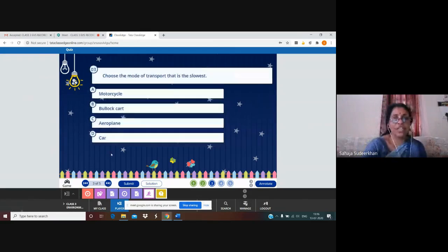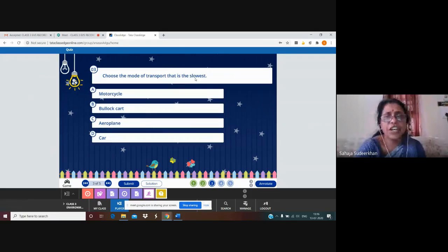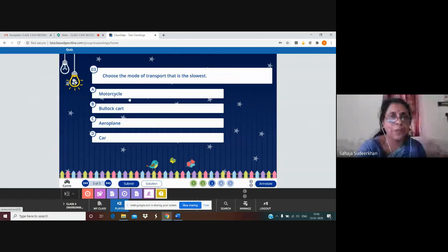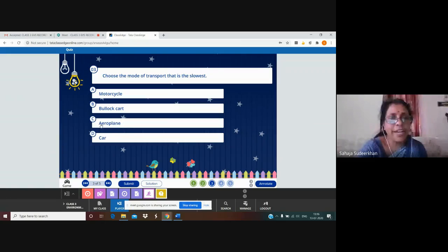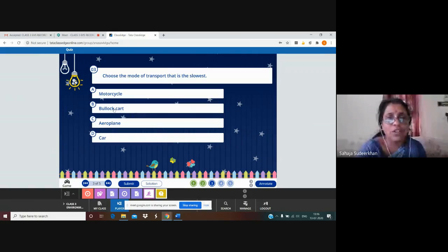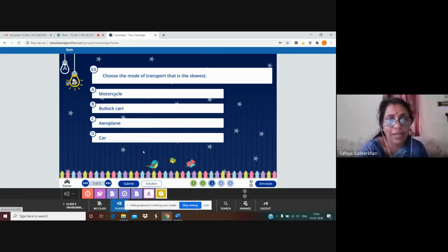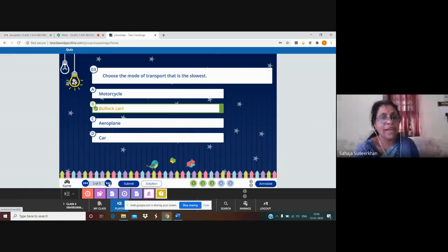Third question: choose the mode of transport that is the slowest. Motorcycle, bullock cart, aeroplane, car — aeroplane is the fastest, car and motorcycle can also run fast. So the slowest one is the bullock cart, pulled by bullocks. Let us submit. Yes, it is also correct.